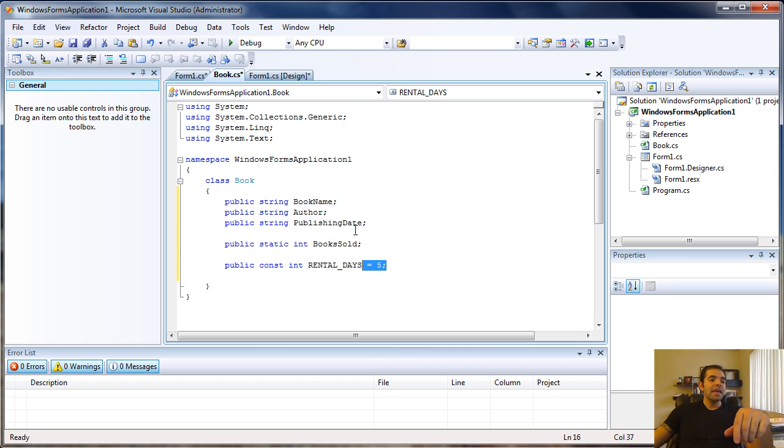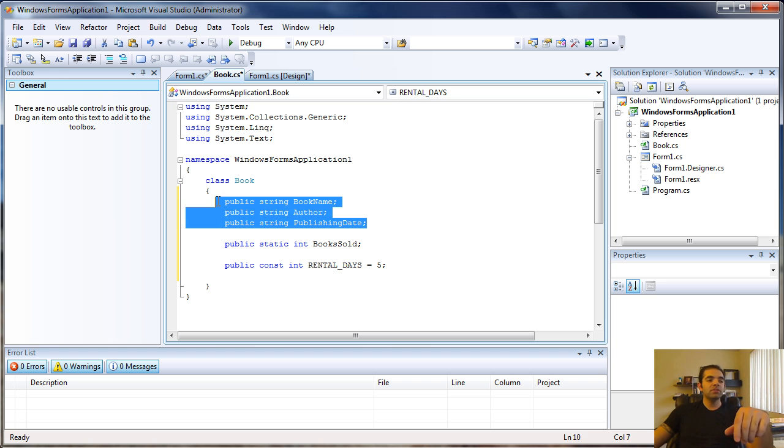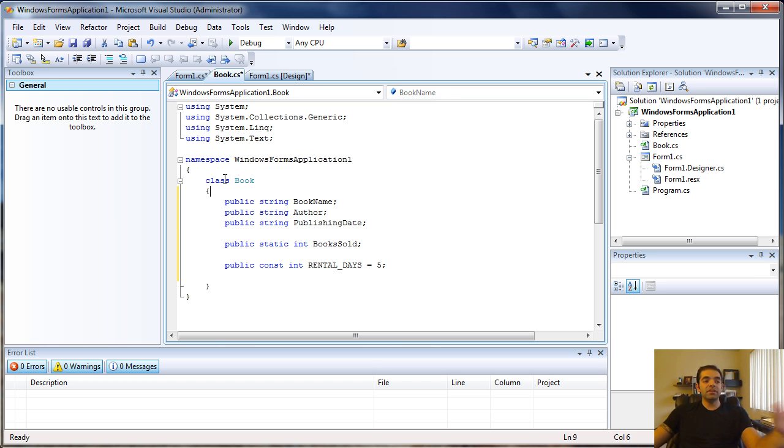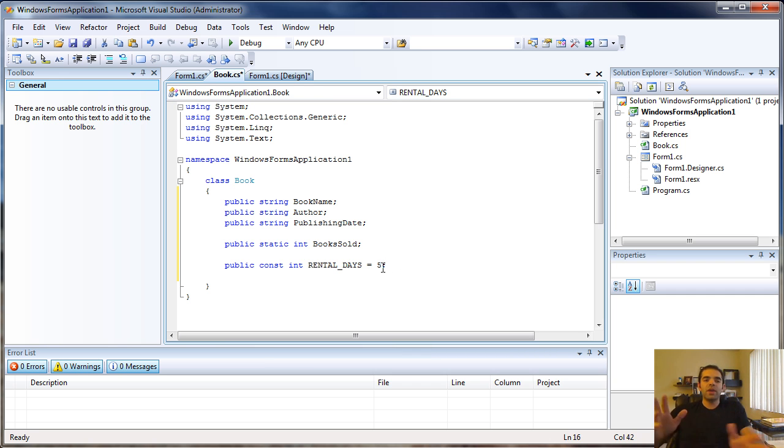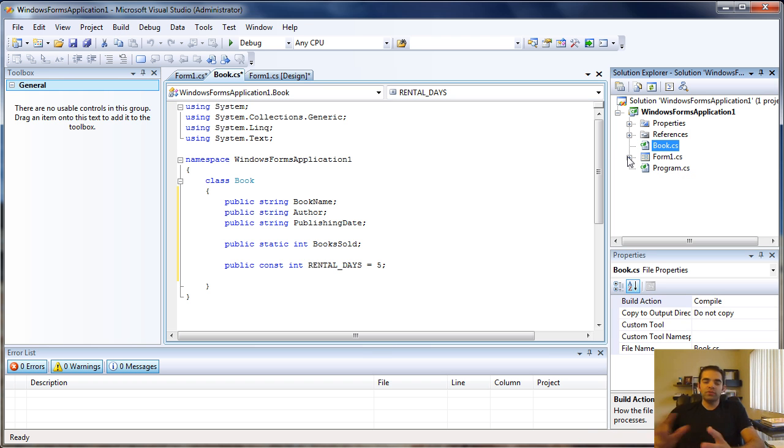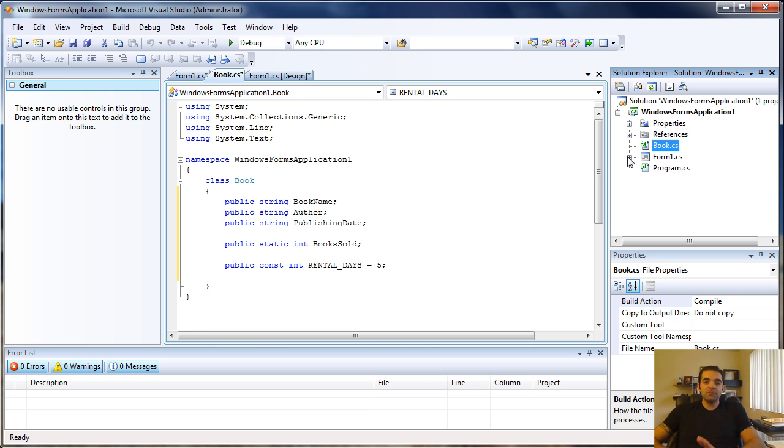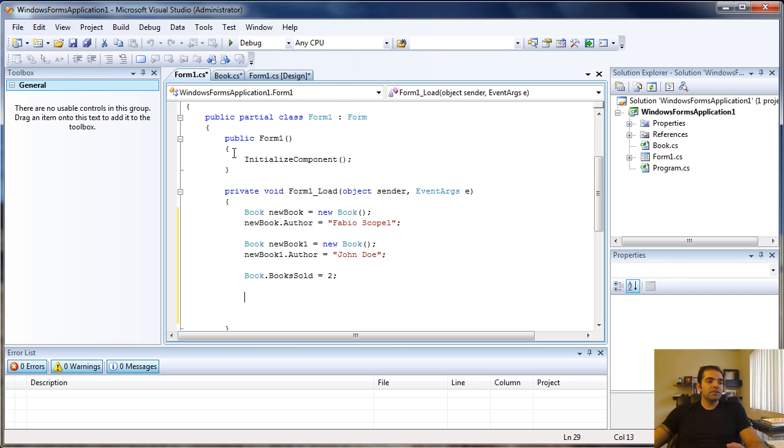Let's say I'm creating a class book for a book rental store. They need a program where regardless of which book, every time you rent a book or check it out, the max number of rental days equals five.